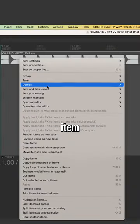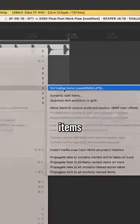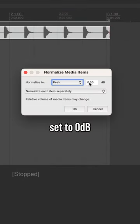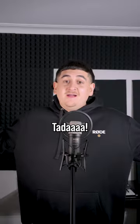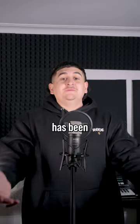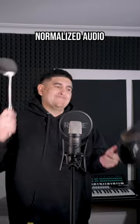Right-click the recording, go to item processing, and then normalize items. Make sure the peak is set to 0 dB and then hit OK. Tada! Your audio has been normalized and been brought back from the dead.